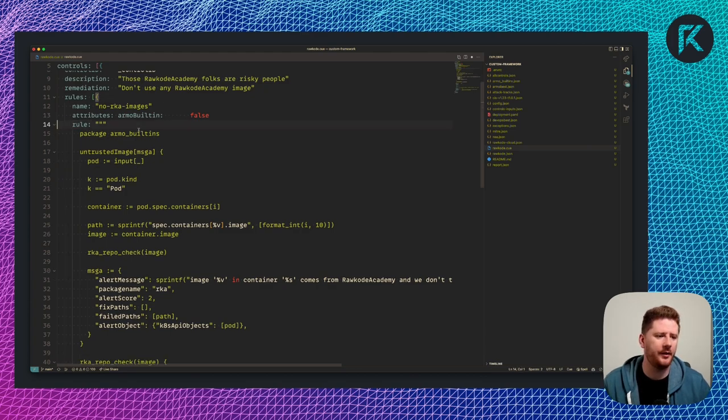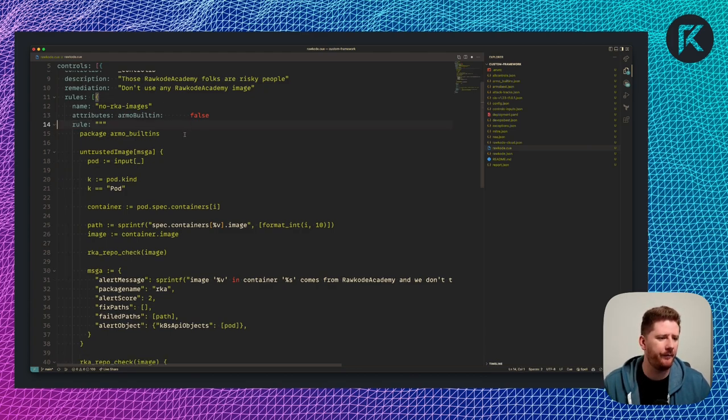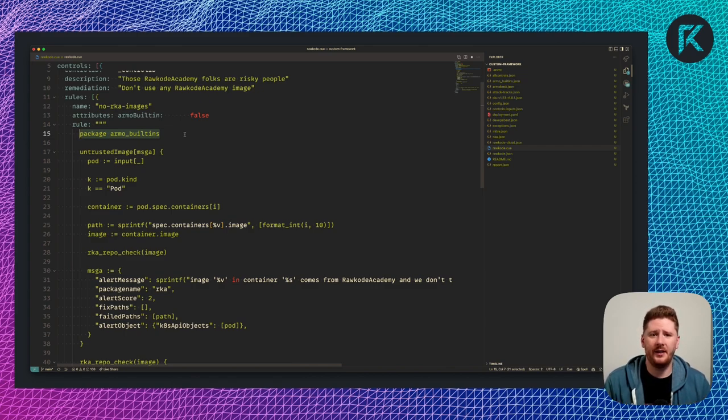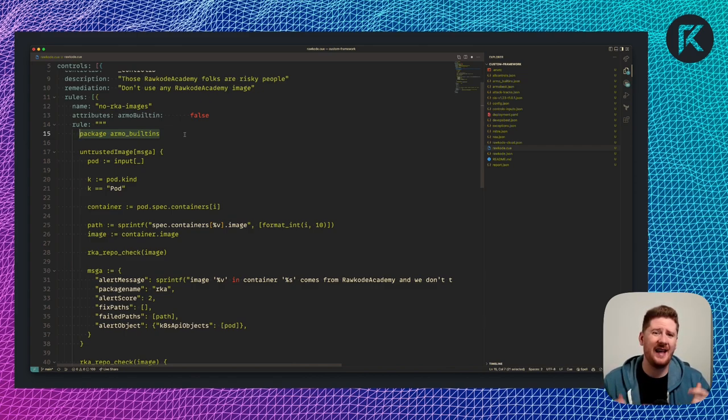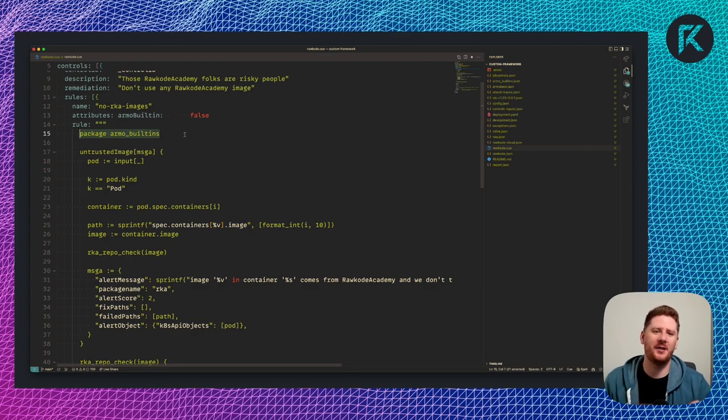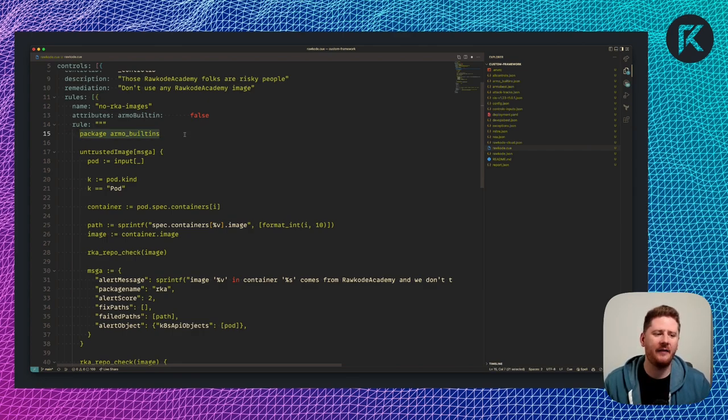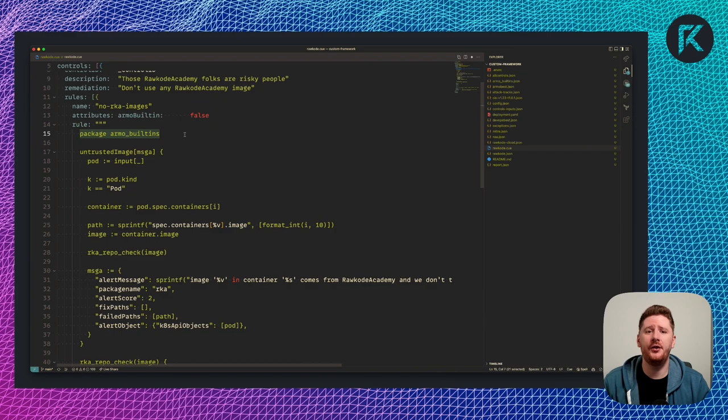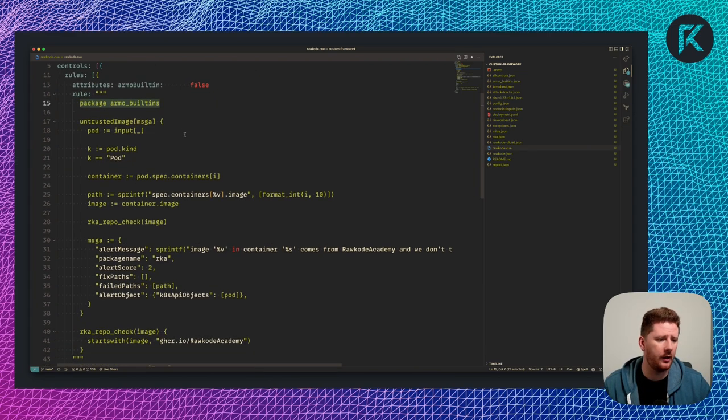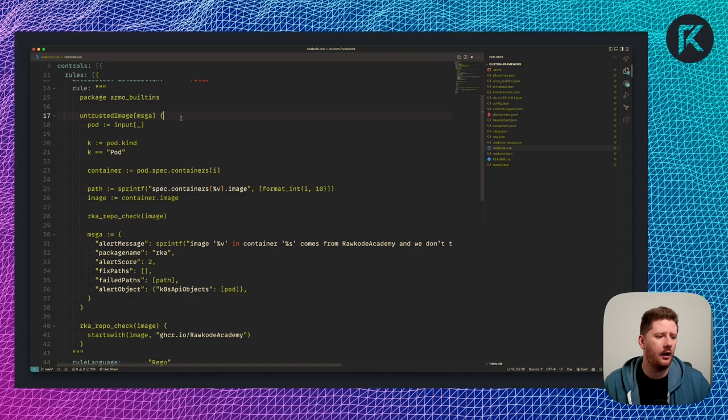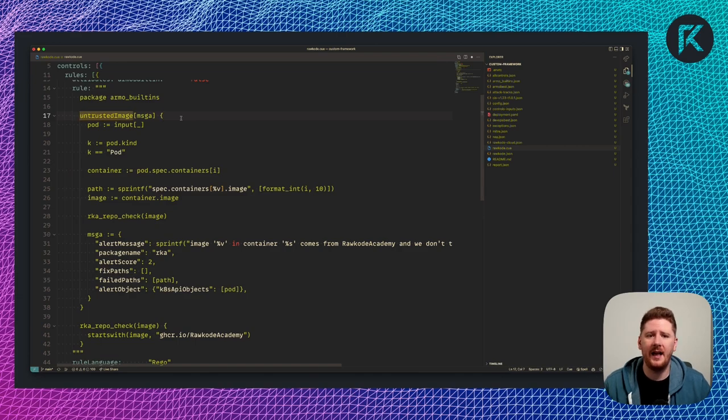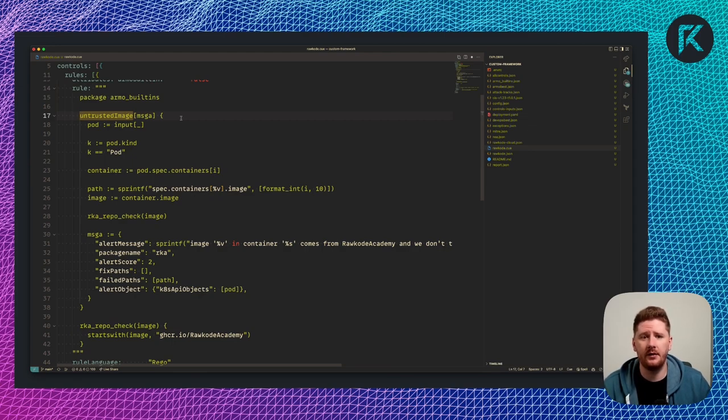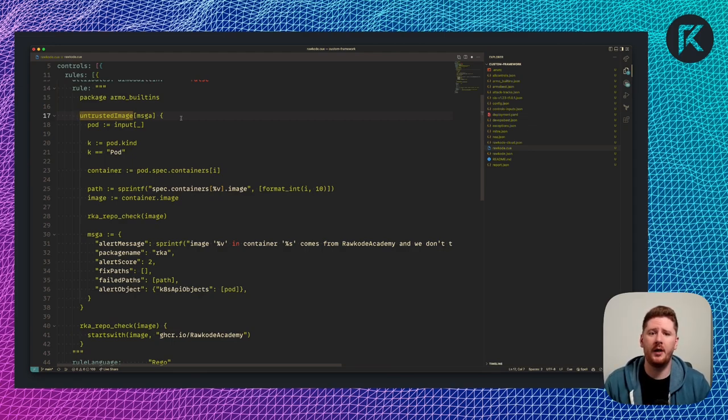Now, if you're going to go down the path of writing your own controls this way, there's a caveat. Remember, it's not built to do this quite yet. So you have to name your package armo builtins. This is just a caveat right now. I'll include an issue in the description if you want to track and see when that changes. Other than that, you're writing straight up Rego. That means you can actually use the Rego playground to test your policies or even opa Rego toolchain locally. It's up to you.